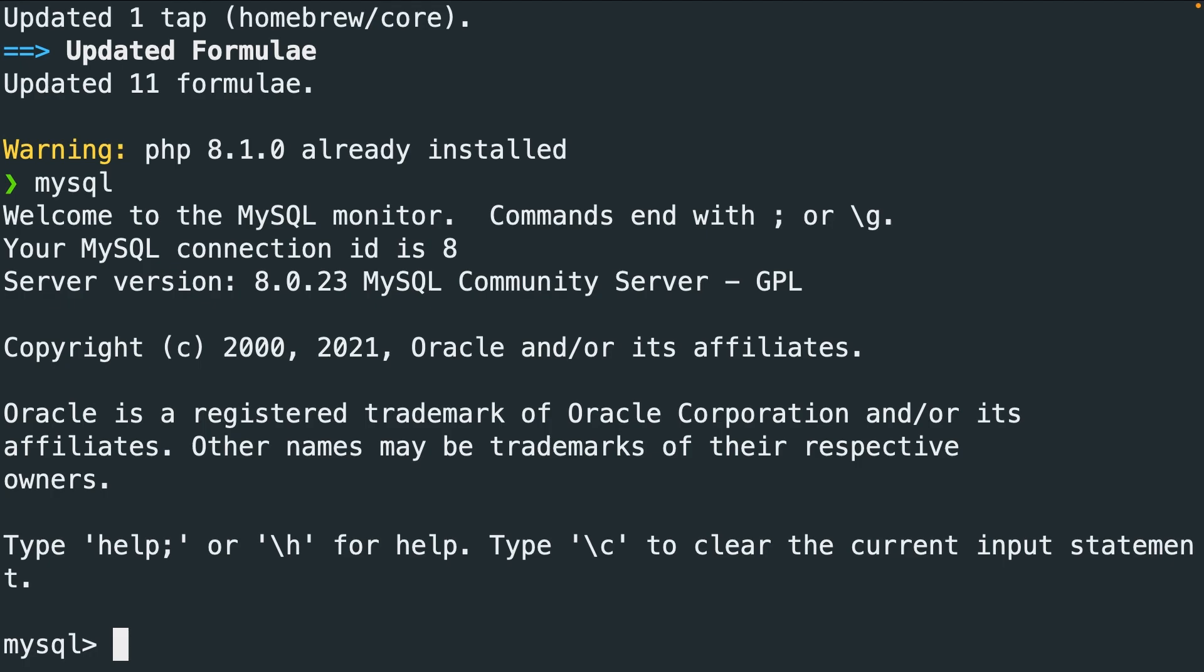Next to PHP and MySQL, we will be using a package manager called Composer. Composer might be weird once you start using it for the first time, but once it clicks, you will see how incredible it is. Now you can install Composer through brew, but since Windows and Linux need to install it as well, we can make use of their official documentation and website.